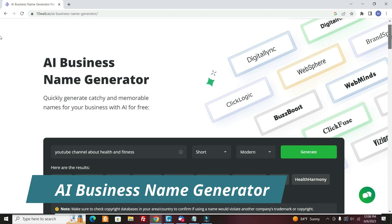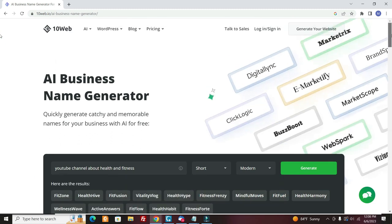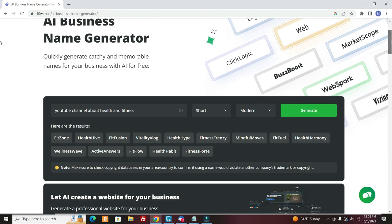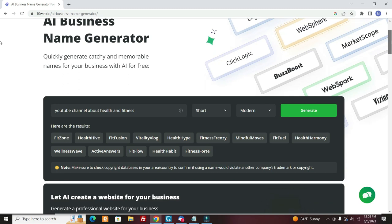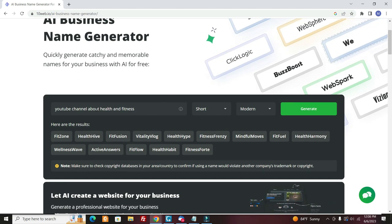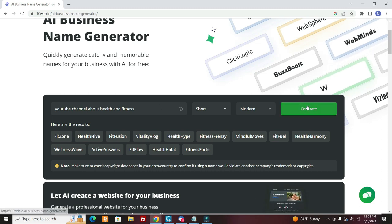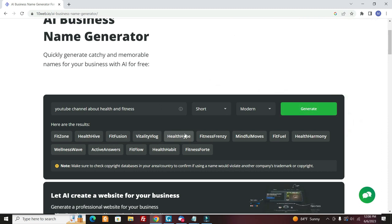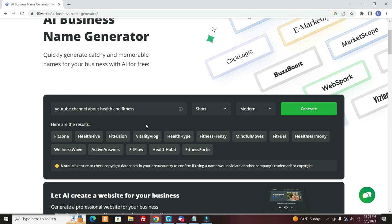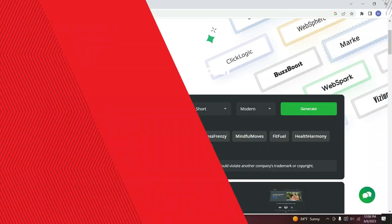So you can just do a search for this or you can come to this one and they can help give you some catchy ideas for your YouTube channel. I said YouTube channel about health and fitness. I click generate and it gave me all these ideas. Then you see if that's available on YouTube and you take it from there and you create your brand name for your YouTube channel.